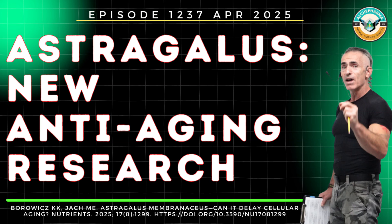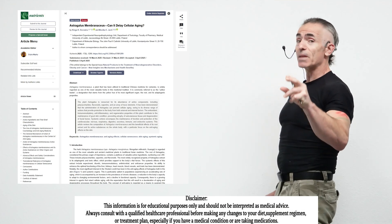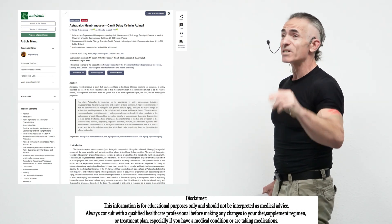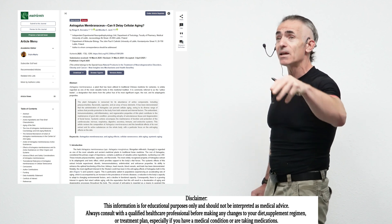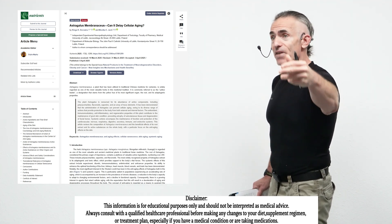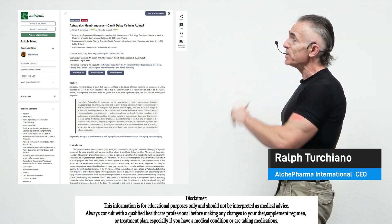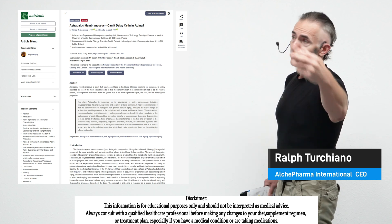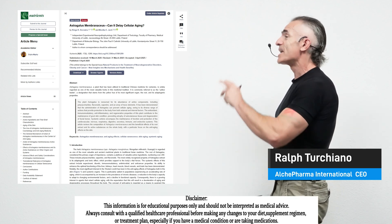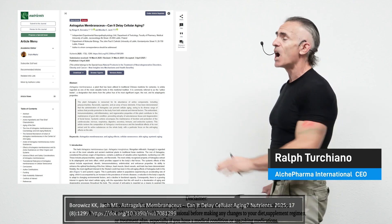Astragalus membranaceous. This is turning out to be quite an amazing herb, especially when it comes to mitigating the effects of aging. So in this one particular narrative review, astragalus membranaceous, can it delay cellular aging?